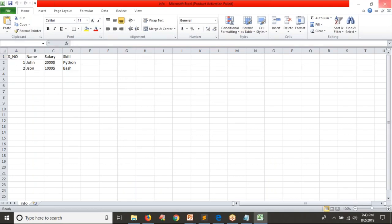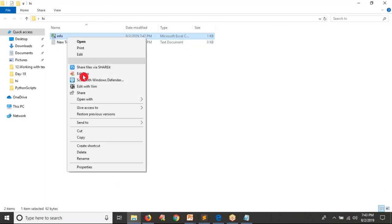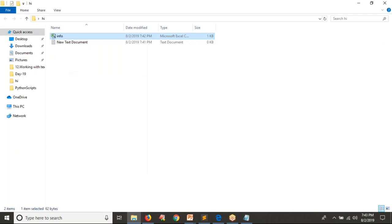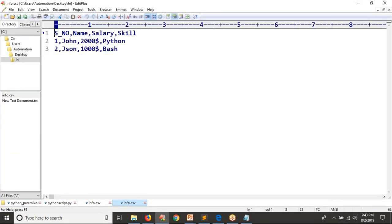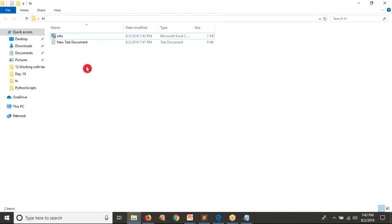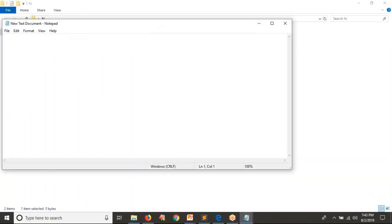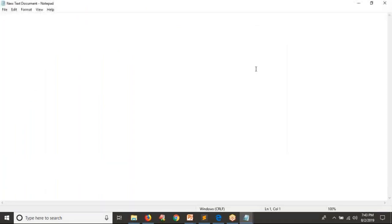If you observe while storing your data, we stored it by taking comma as the separator between columns. But not only that — you can also store your data by taking any other delimiter as well. For example, I'm going to take the same data again but with a pipeline character as the delimiter: serial number, name, salary, then skill.